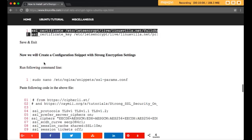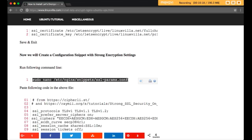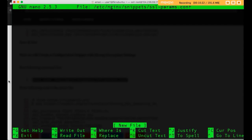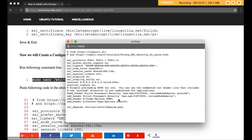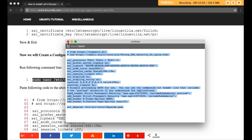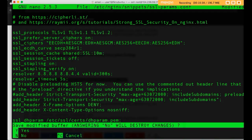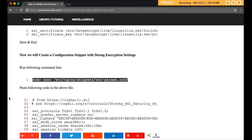Now we will create a configuration snippet with strong encryption settings. Run the nano editor to create the file, then copy and paste the required lines of configuration into the file. Save and exit.